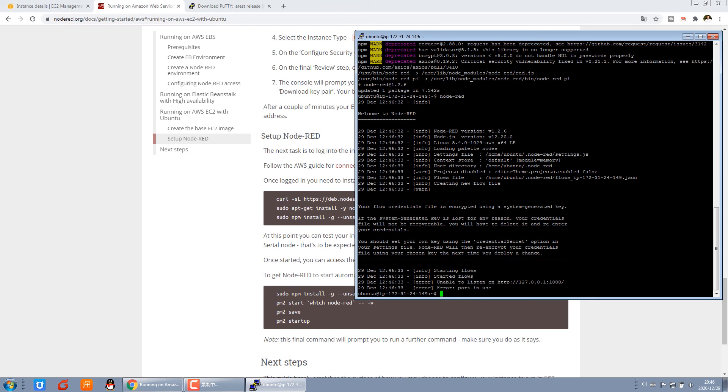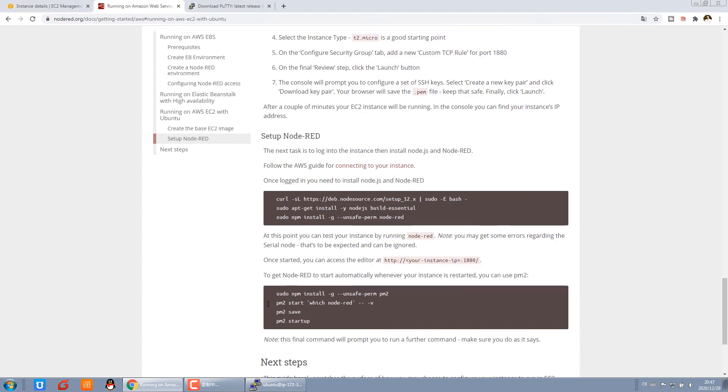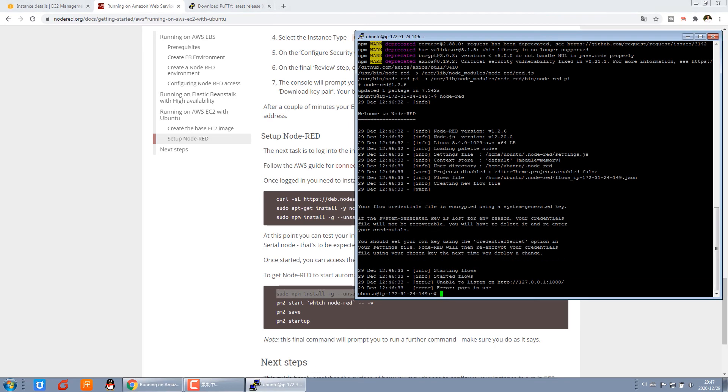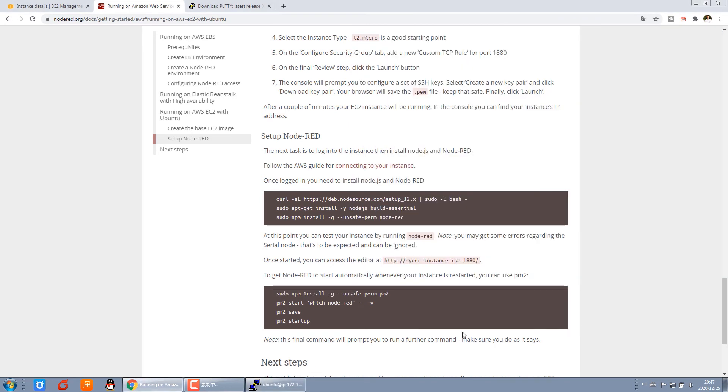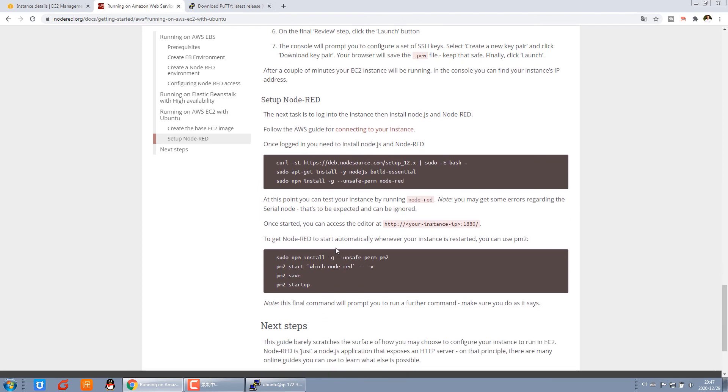You can see an error because Node-RED is already running. This fourth command you can run in this window. That's because when you use this fourth command, you can automatically start whenever your instance is restarted.